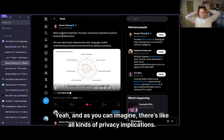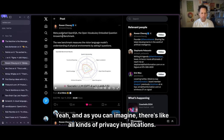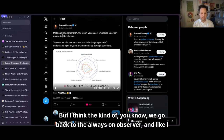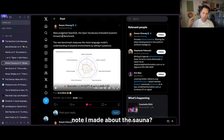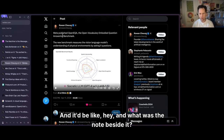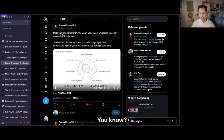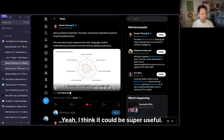As you can imagine, there are all kinds of privacy implications. But we go back to the always-on observer — even the sticky notes behind you — being able to say 'hey, what was that note I made about the sauna?' or 'what was the note beside it? What was that category?' It could be super useful.